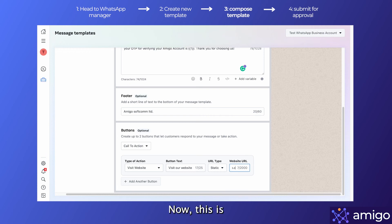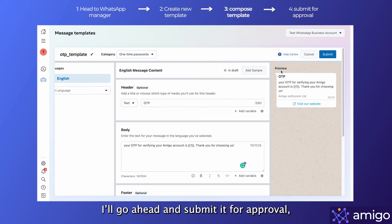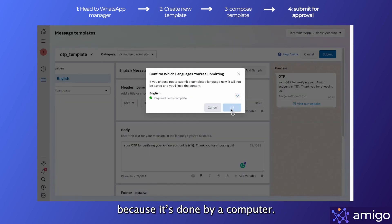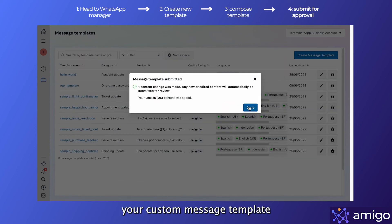Now this is what the final template looks like. Pretty cool, isn't it? I'll go ahead and submit it for approval, which hardly takes two to three minutes because it's done by a computer. And there you have it, your custom message template which you can use with WhatsApp Cloud API.